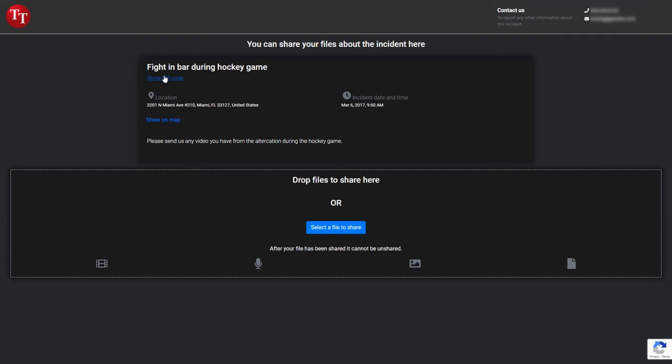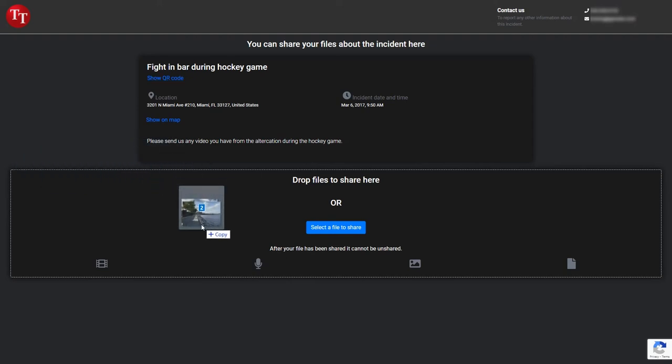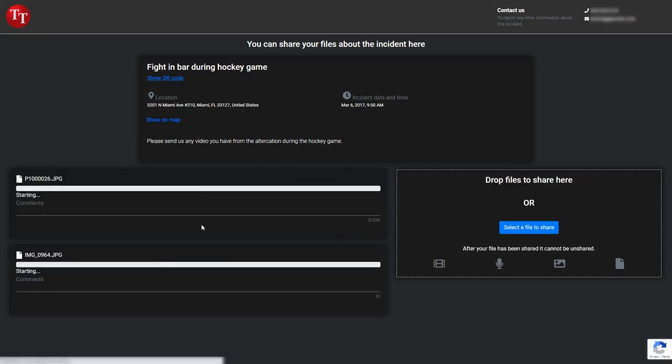To share files, they can drag and drop them in the file sharing section, or they can click anywhere in this section to open a browser to select files. This may trigger a reCAPTCHA window to pop up to verify that this person is indeed a human.